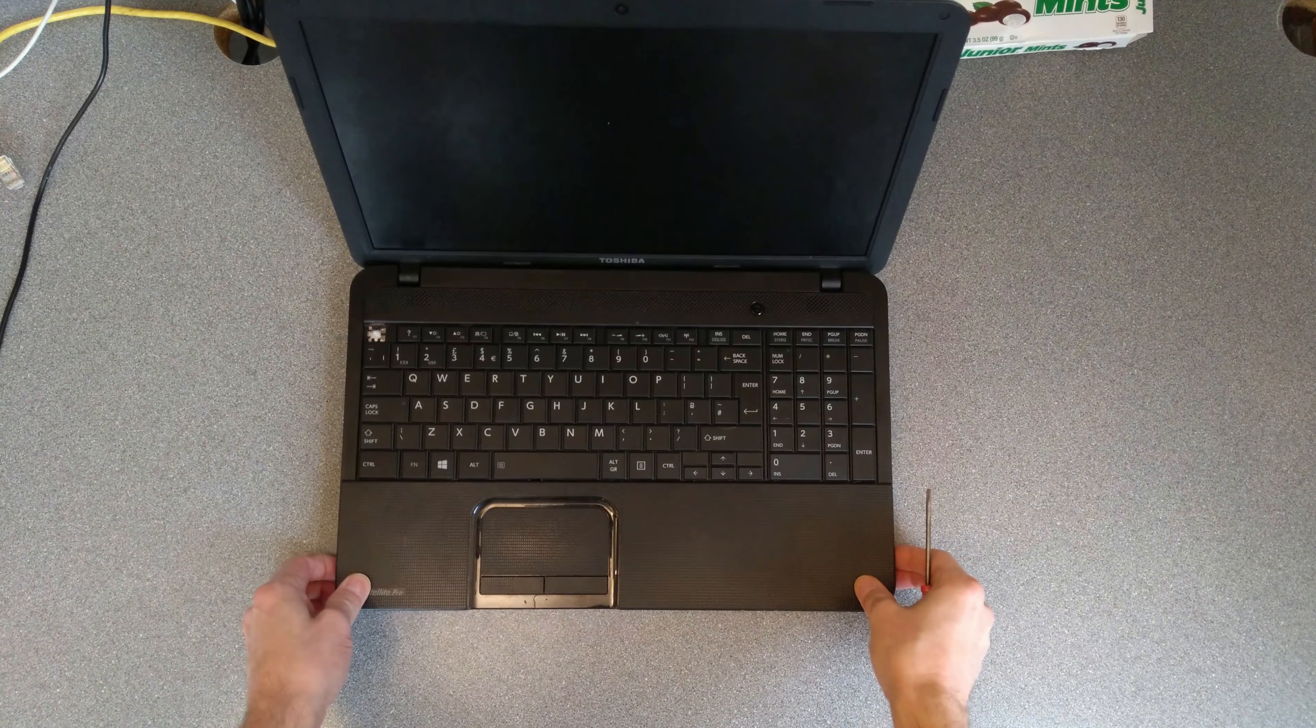So anyway, let's get started. The first thing you want to do is probably remove the keyboard. There's 1, 2, 3, 4, 5, 6, and 7 little catches along the bottom here. So the easiest way I've found to do this, and hopefully you can see this in the video, I'm going to pull up a little bit on the enter key, but not enough because you don't want the enter key to pop off.